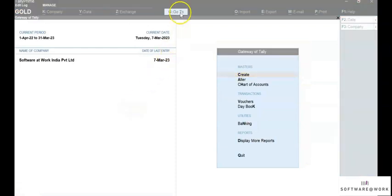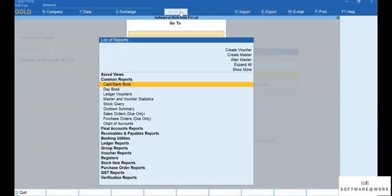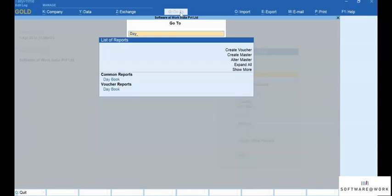To open a Daybook, press Alt plus G and select or type Daybook.